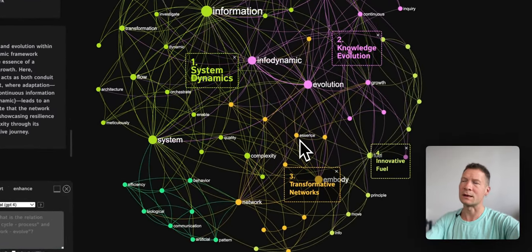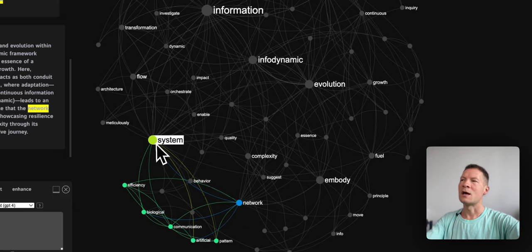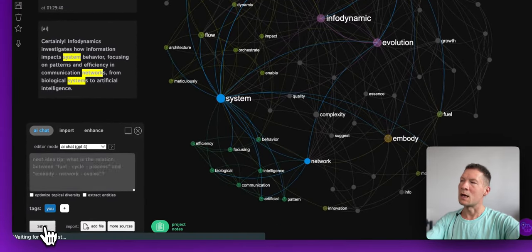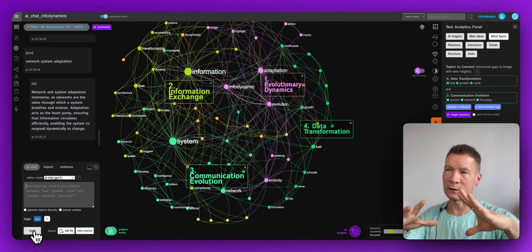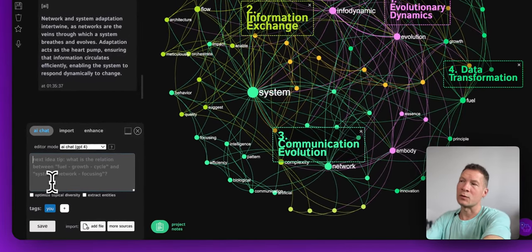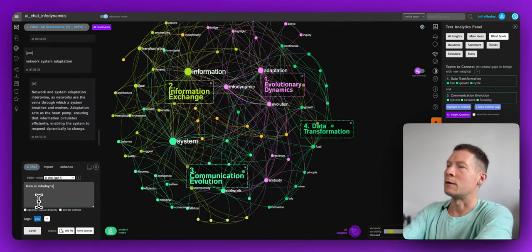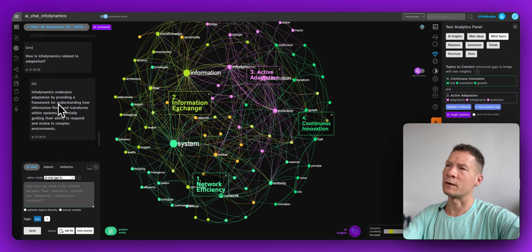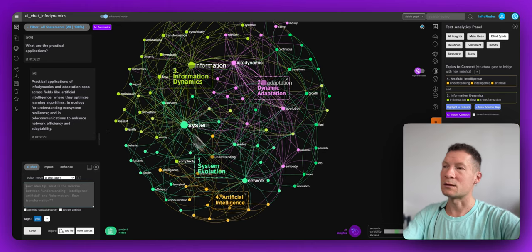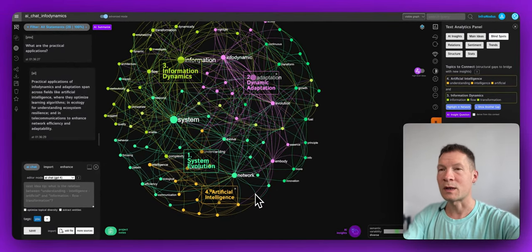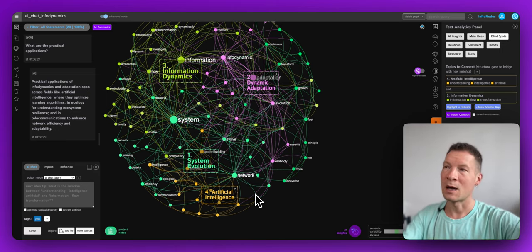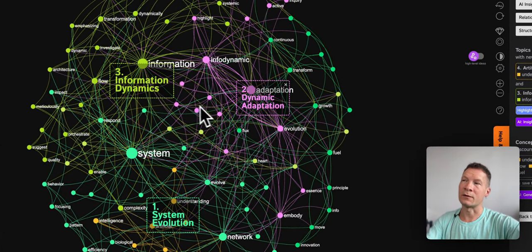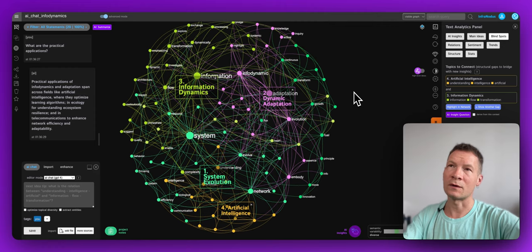That's great because it connects evolution and adaptation to how a network evolves — very interesting to me because I study networks. I can explore how adaptation is connected to networks and systems further. I can click on nodes and prompt the system to generate responses on ideas I want to dig into, or I can also use normal prompts — for example, just typing 'how is infodynamics related to adaptation' directly and sending it.